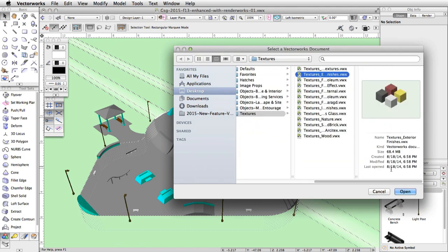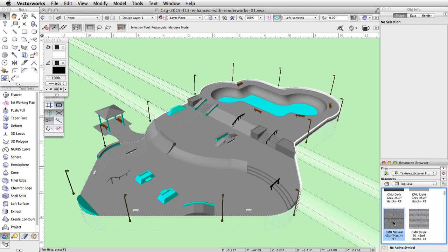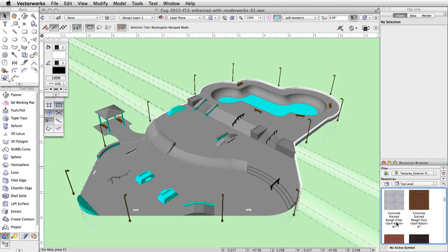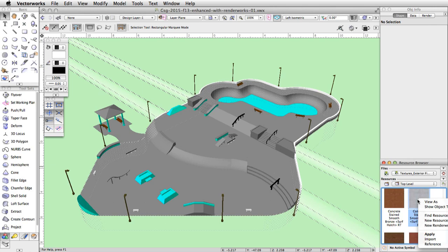Select textures_exterior finishes.vwx and click open. In the resource display window, locate the concrete stained smooth clear texture. Right click on the texture and choose import.